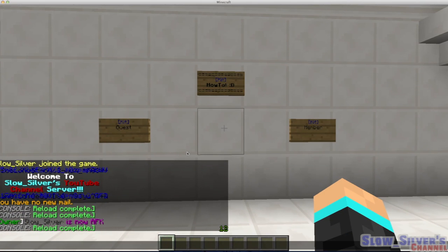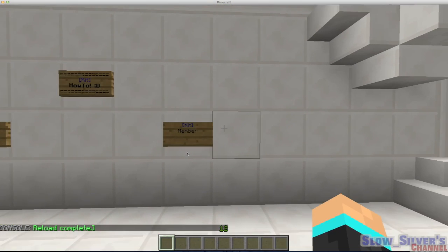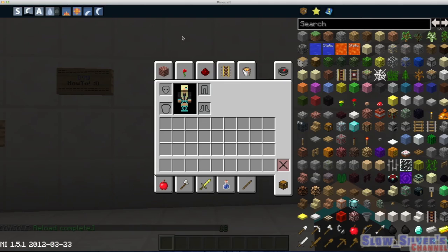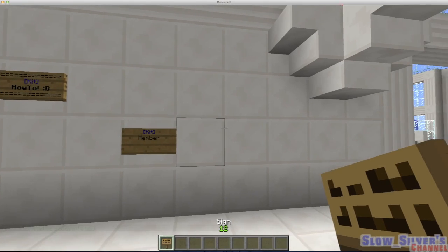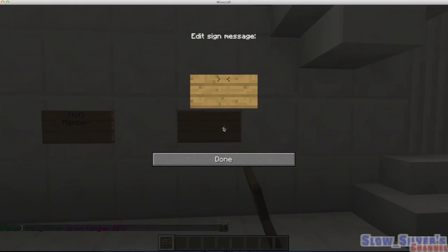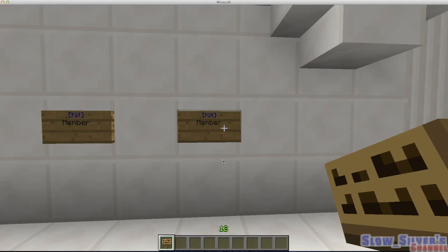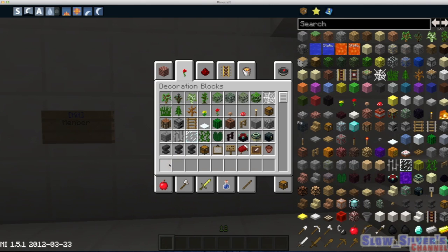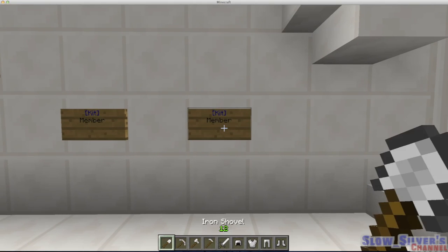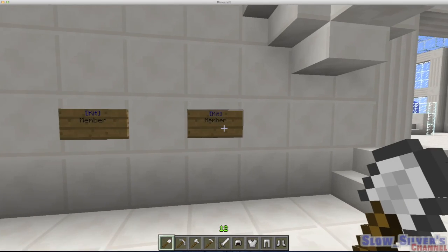Now we're going to go ahead and create a new sign here so I can show you guys how it's set up. Go ahead and place a sign and you're going to put kits in brackets, so kit and then the name of the kit. I'm going to put in my Member one here, and then it'll set it up. So now if I was to hit that, I would get whatever that kit I've defined for that kit.